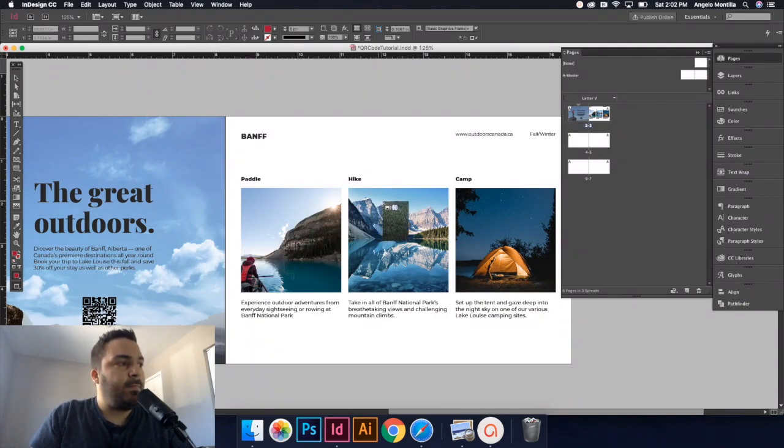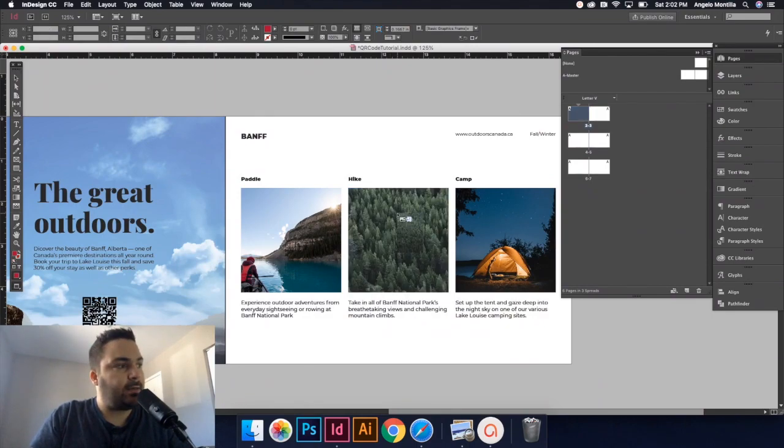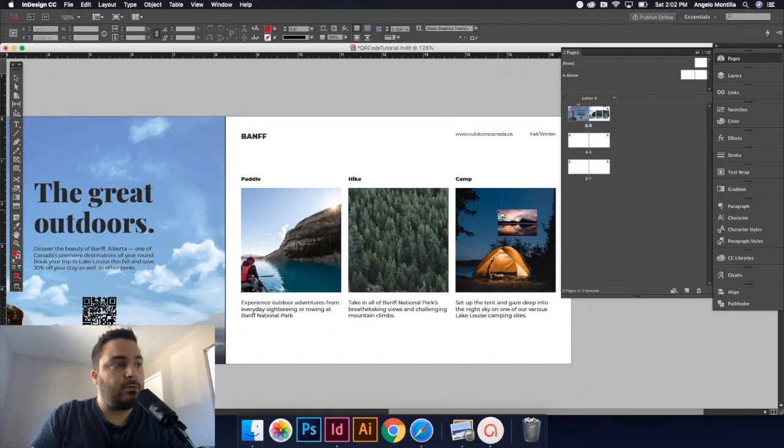I'll make my way to the second image and do the same thing. I'll hold down option and then click. And then finally, I only have one more here. I'll do that option, click.